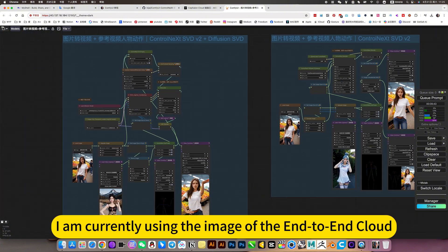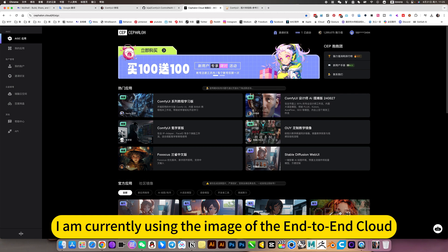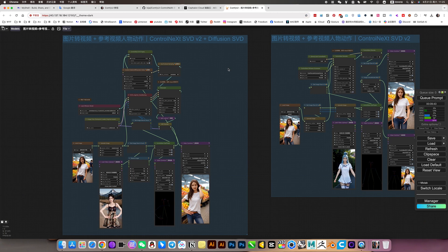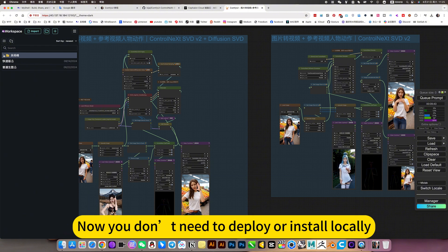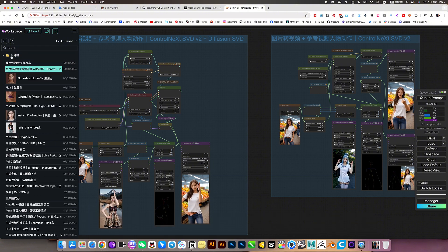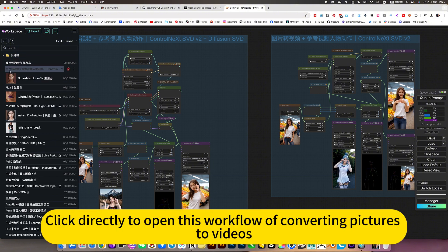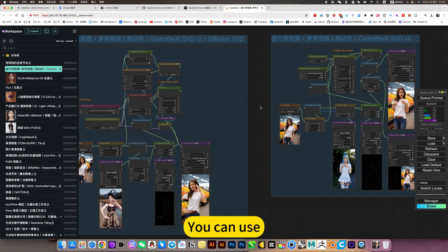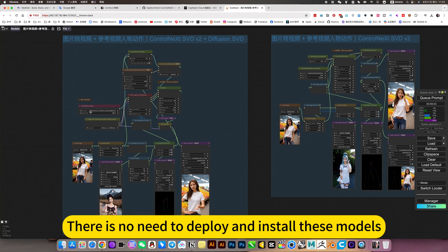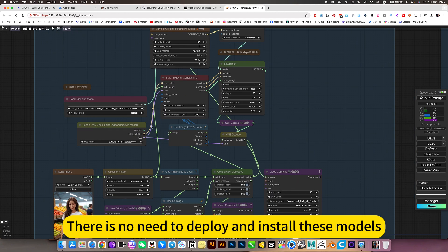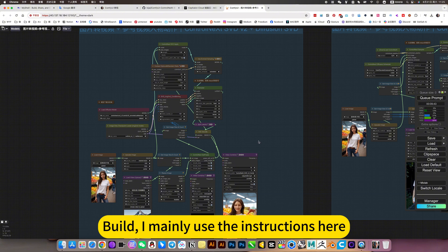I am currently using the image of the end-to-end cloud. Click directly. Now you don't need to deploy or install locally. Click directly to open this workflow of converting pictures to videos you can use. There is no need to deploy and install this model.